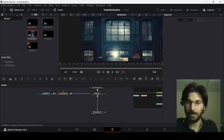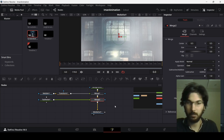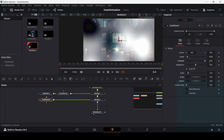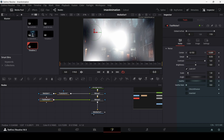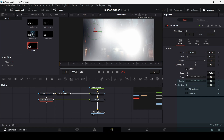To do that, add a fast noise node and attach it to the merge node. In the details, change the detail to 0.55 and the contrast all the way to 5. Change the scale to 1.8 and adjust the brightness so that it covers the windows. A value of 1.57 will be fine.